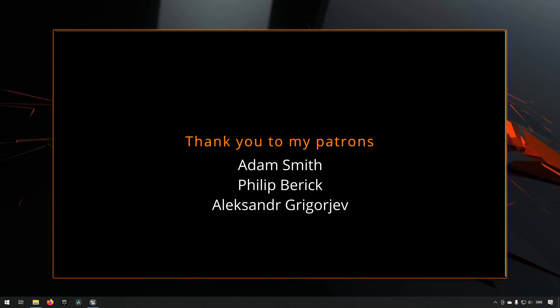Before we continue with the video, if you like what I'm doing here on this channel please consider subscribing, it helps the channel a lot.